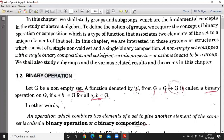Let G be a non-empty set. A function denoted by star from G cross G to G is called a binary operation on G if A star B belongs to G for all A, B belonging to G. When we define a binary operation, first of all we have to see that the set is a non-empty set. Binary operation means a function from G cross G to G.